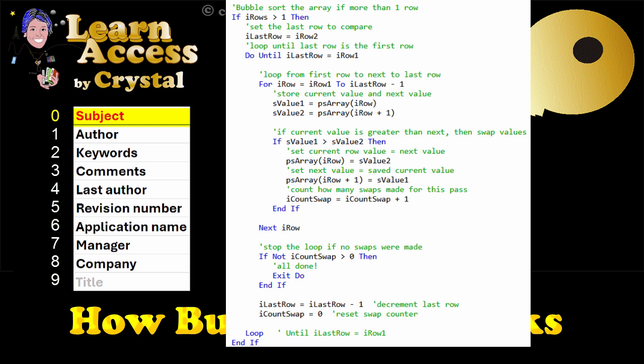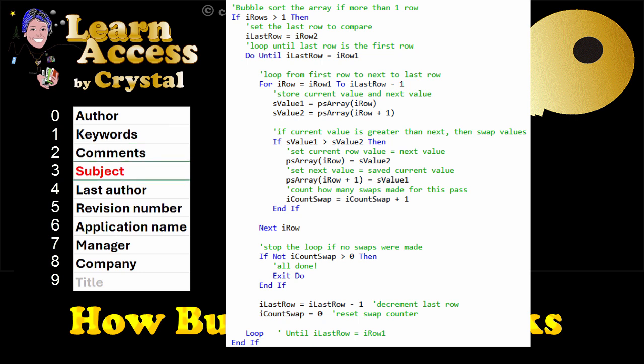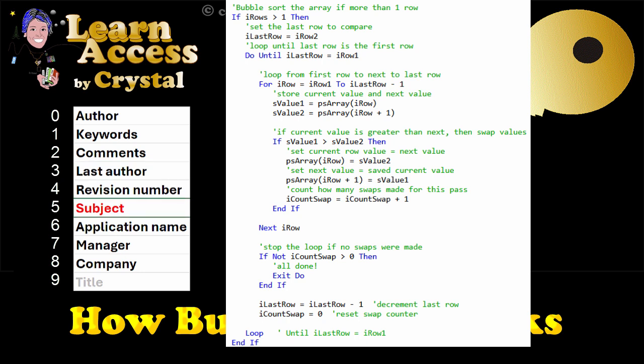Now, subject is the first element. Every two values are compared and swapped if necessary. Subject keeps moving down, since it is greater than the other values.